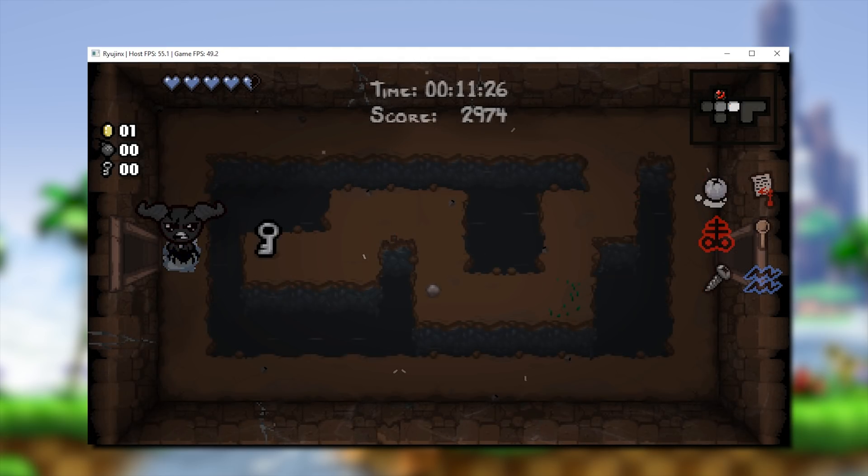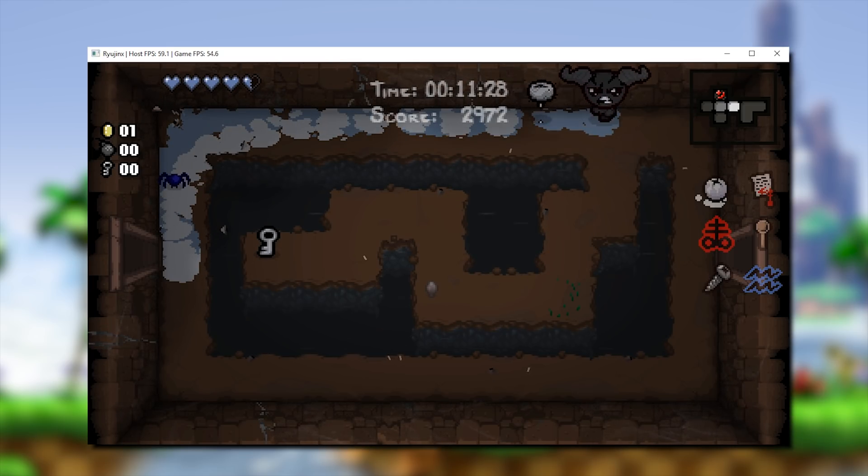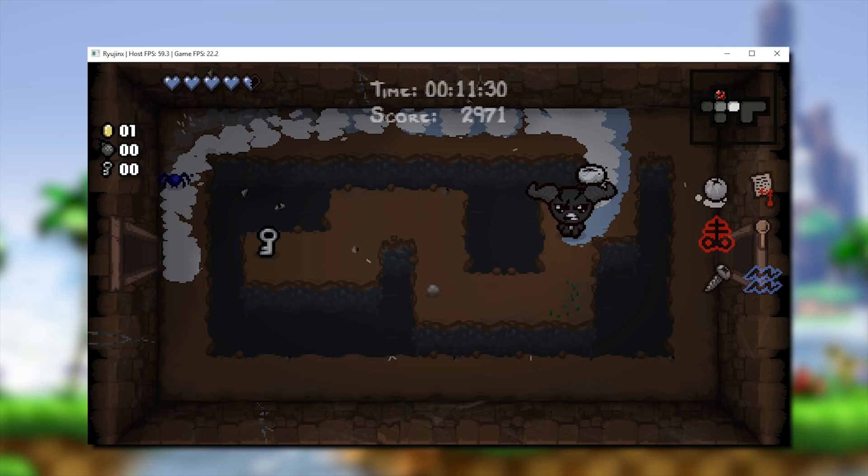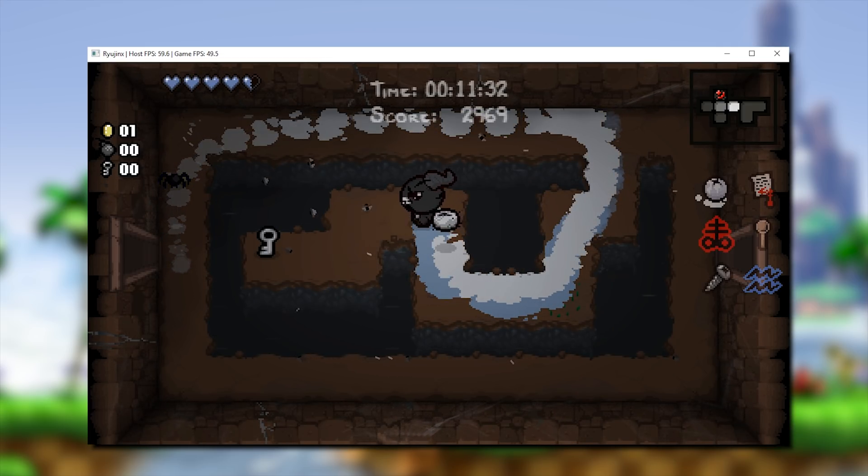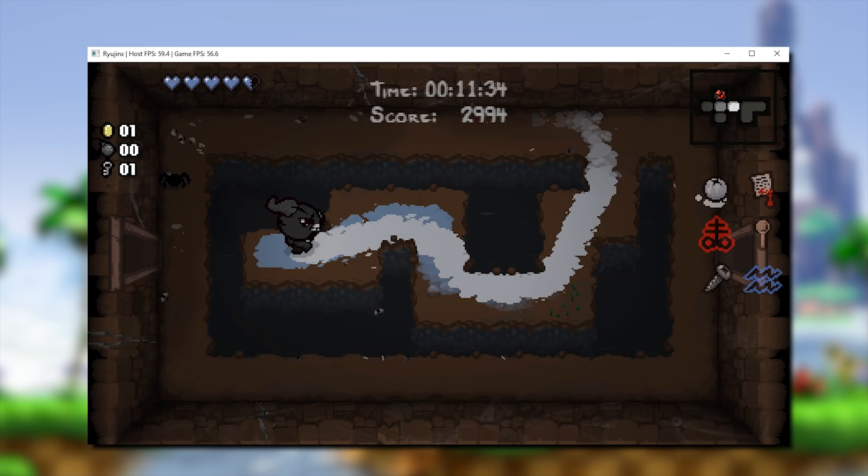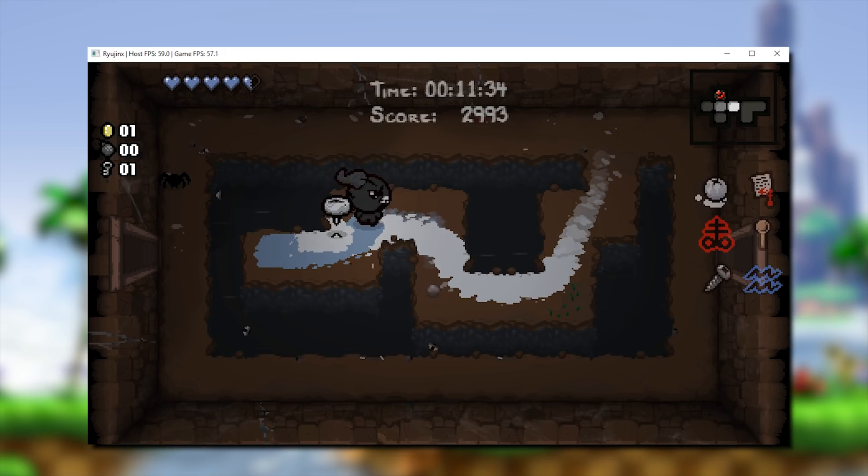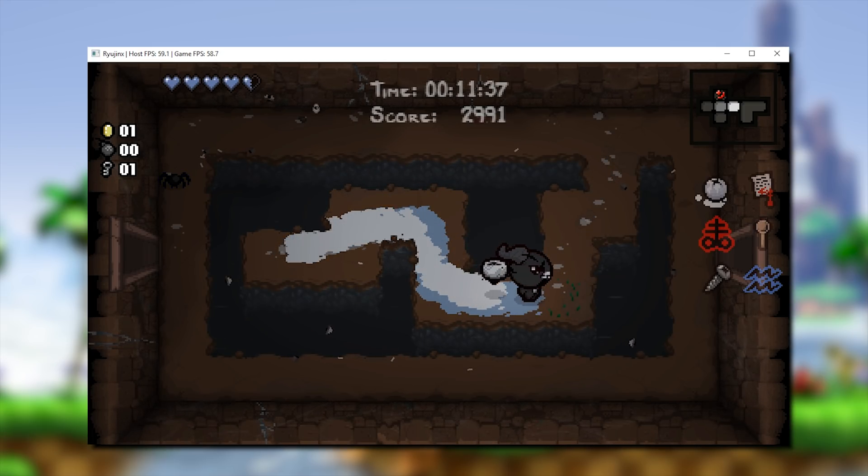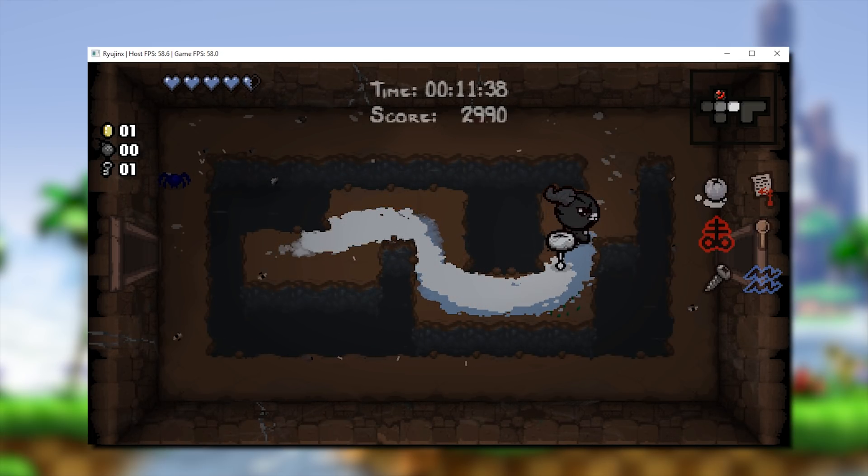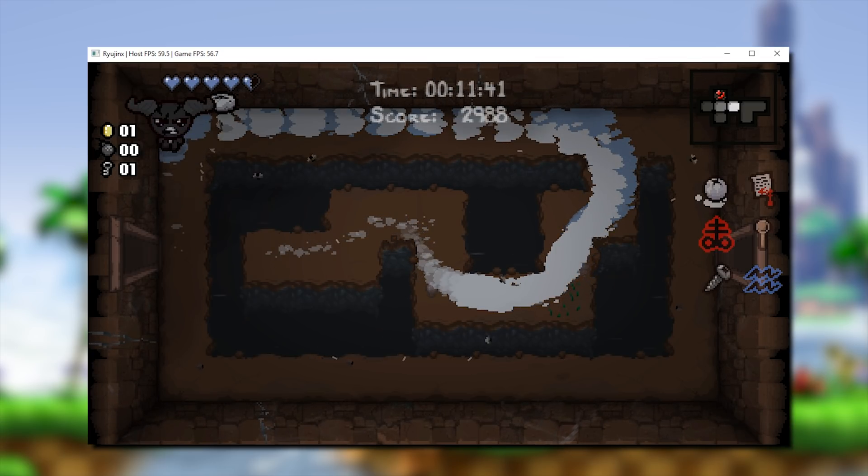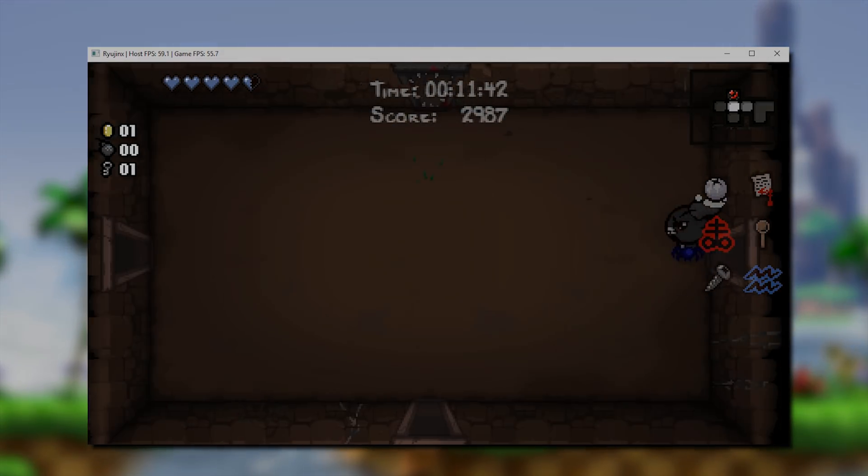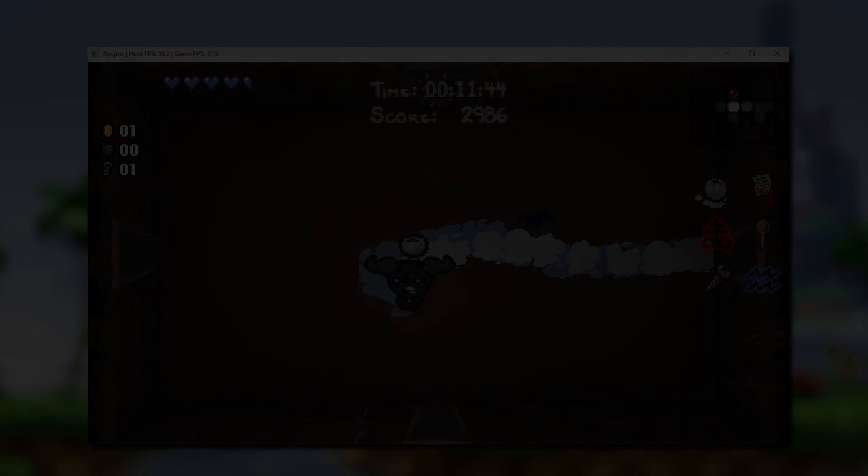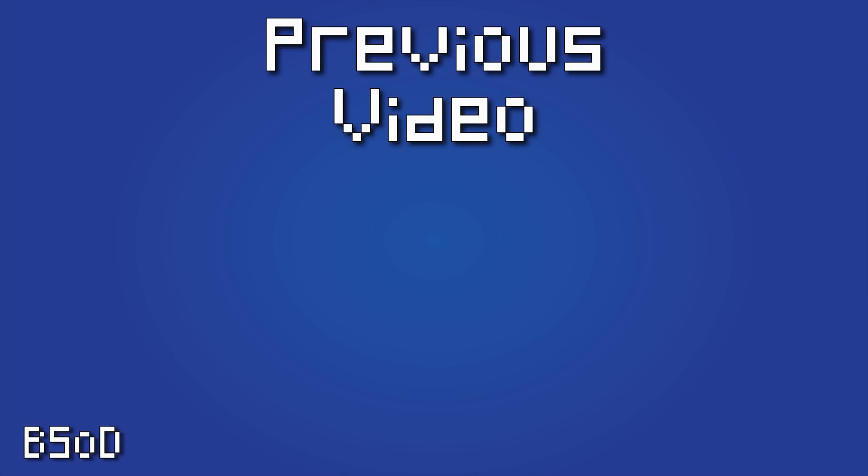As I previously said at the start of the video, in the coming days, I will be taking a look at Yuzu, the other Nintendo Switch emulator. Keep your eyes on the channel for any and all of those videos. So once again guys, cheers for checking out this video. As always, remember to like it if you liked it, dislike it if you didn't, and subscribe to the channel if you want to see all future videos from me. See you next time.